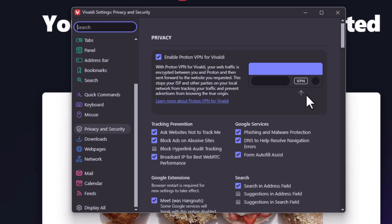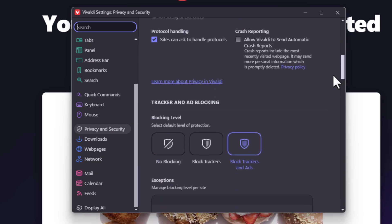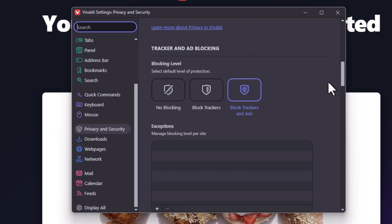Then on the center pane, you want to scroll down a ways, down to where you see it says tracker and ad blocking.